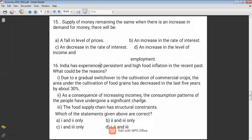Option two: as a consequence of increasing incomes and purchasing power, people's consumption patterns have changed — there is higher demand for food grains, such as people dining at restaurants. Option three: the food supply chain has structural constraints — in India there are structural constraints in food supply, and middlemen create artificial scarcity to raise food prices. Both options two and three are correct, so the answer is B.